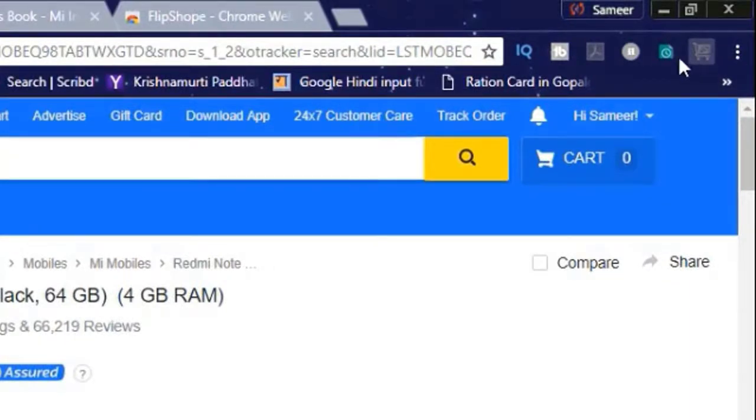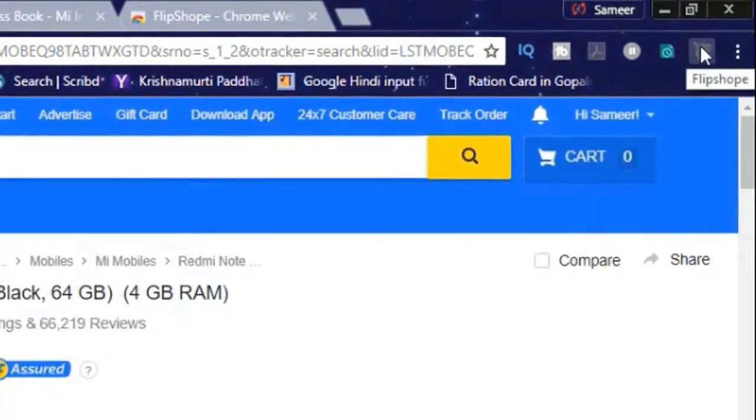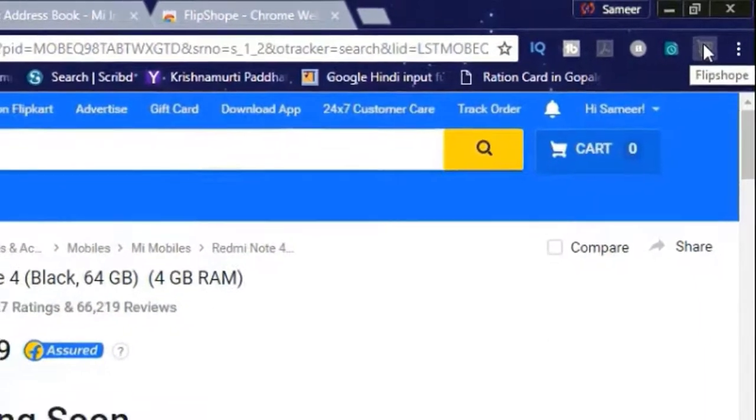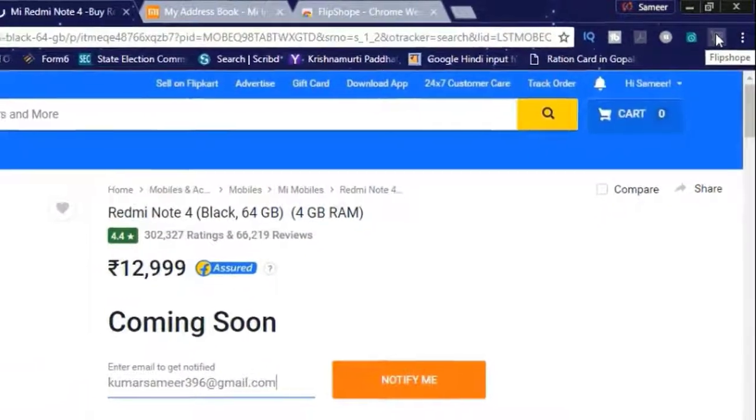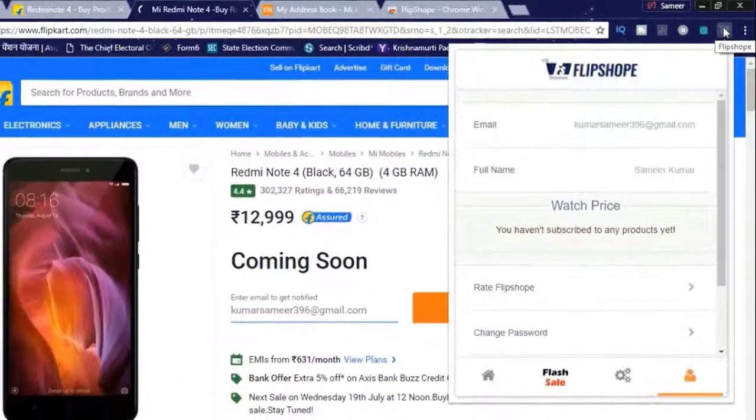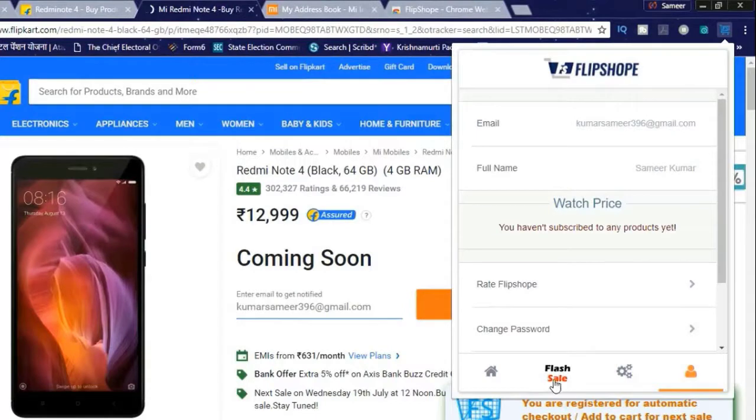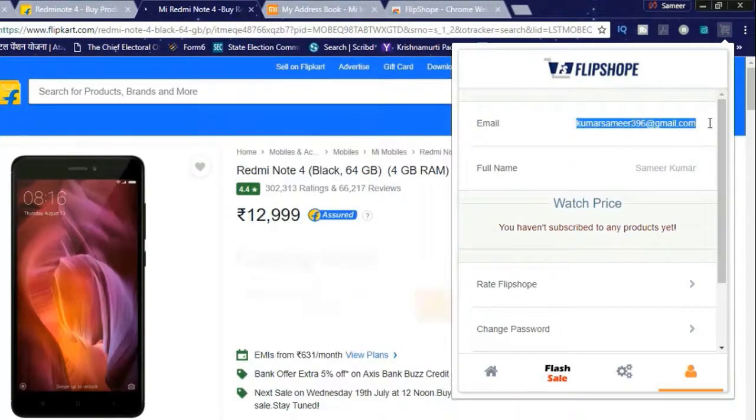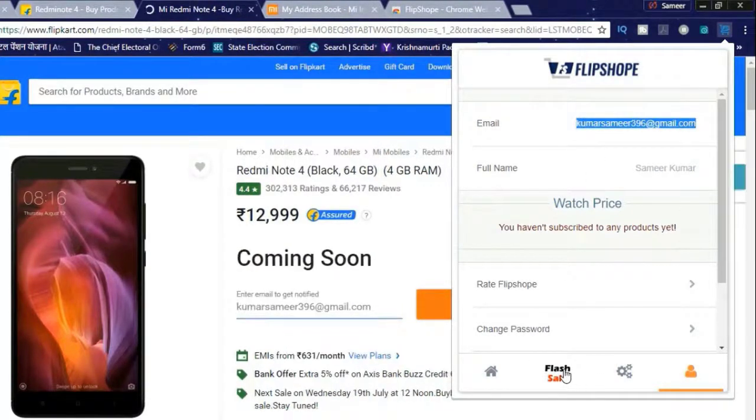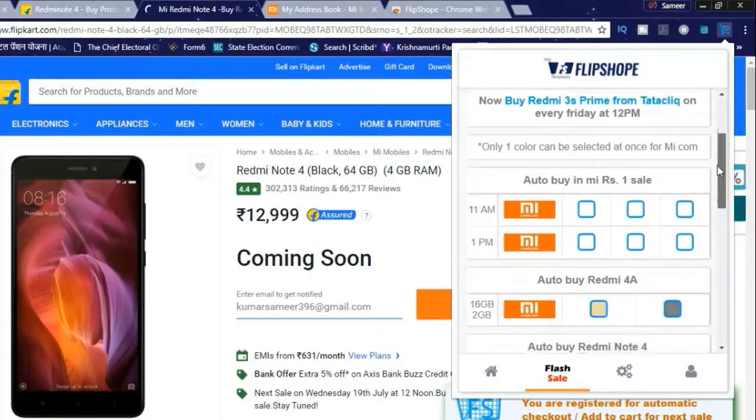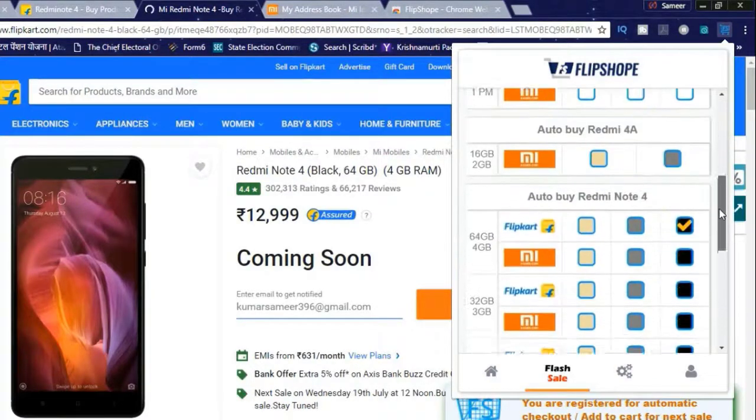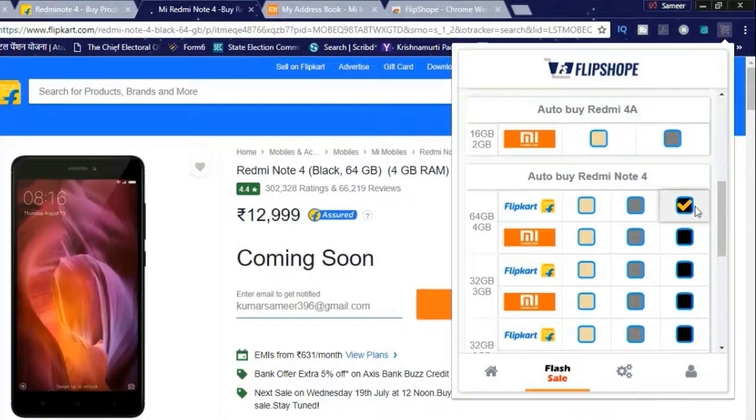Now if you have done this then you are good to go. Now click on the Chrome extension at the right top of the Chrome browser. Just click on the Chrome extension, make sure that you have logged in to the Chrome extension. So now if you are logged in, just click on the flash sale.